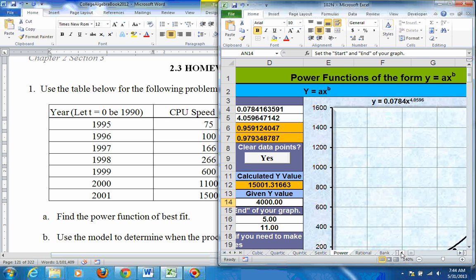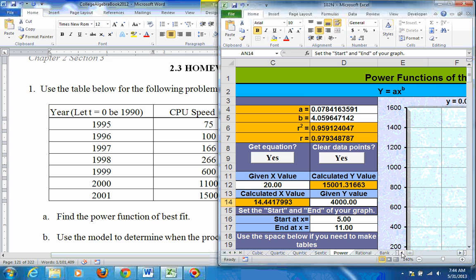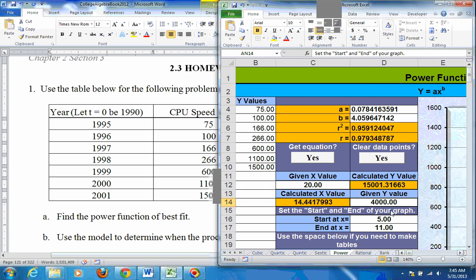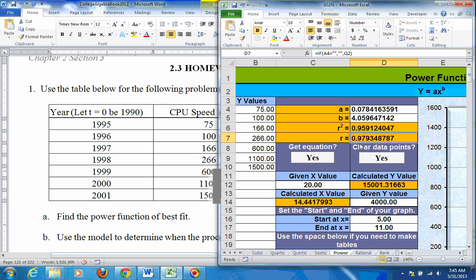So once you get that equation in there, correlation coefficient is very high, close to positive 1. So it's a strong positive correlation.